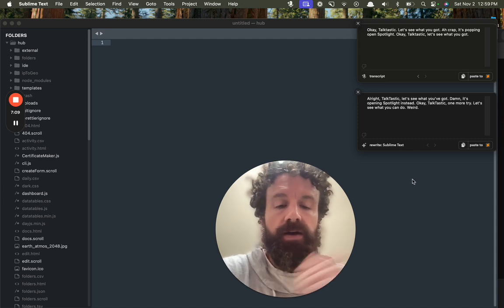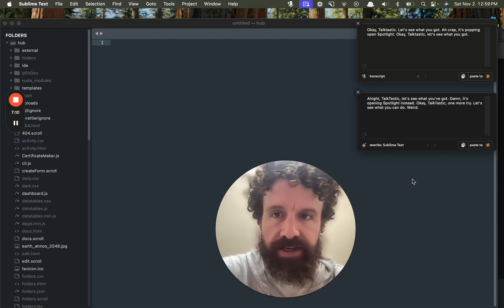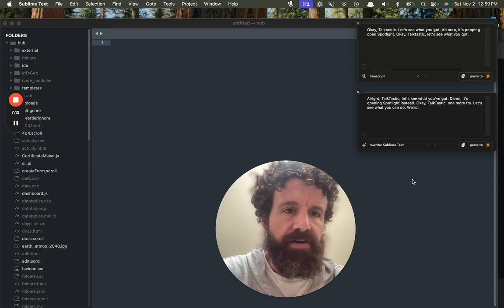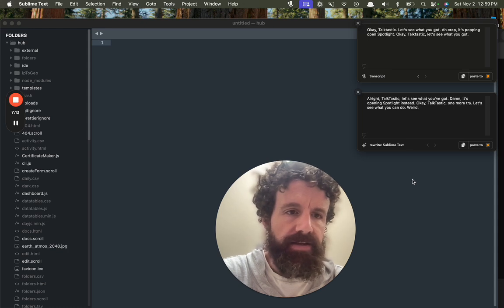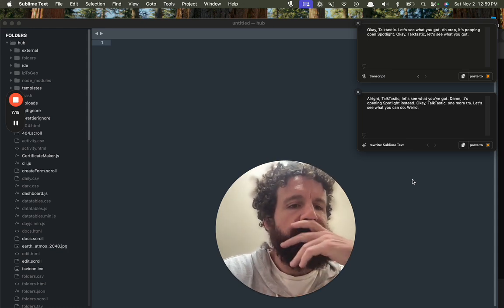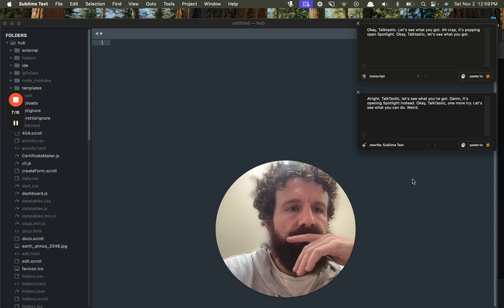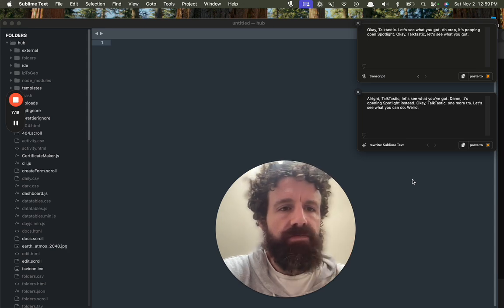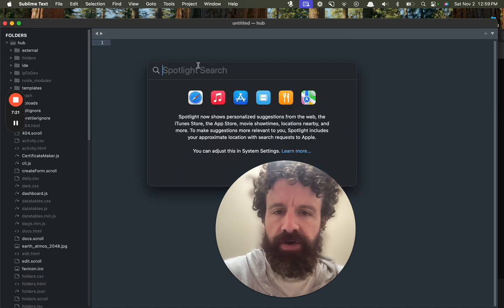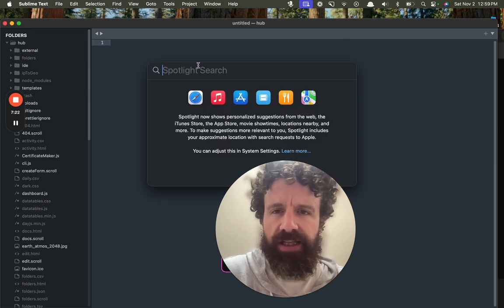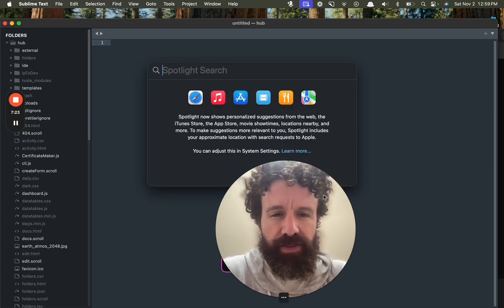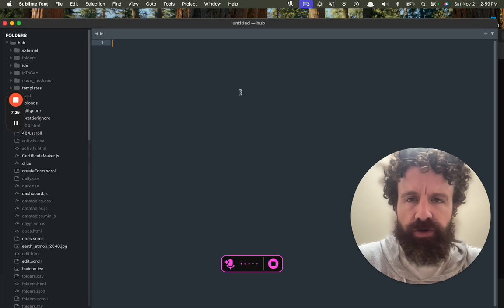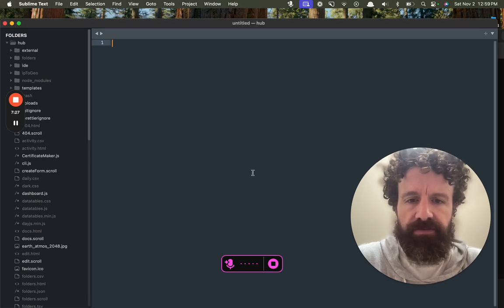All right, looks like Talktastic requires fast internet. Okay, I don't know what's going on now. So it looks like the keyboard shortcut interferes.